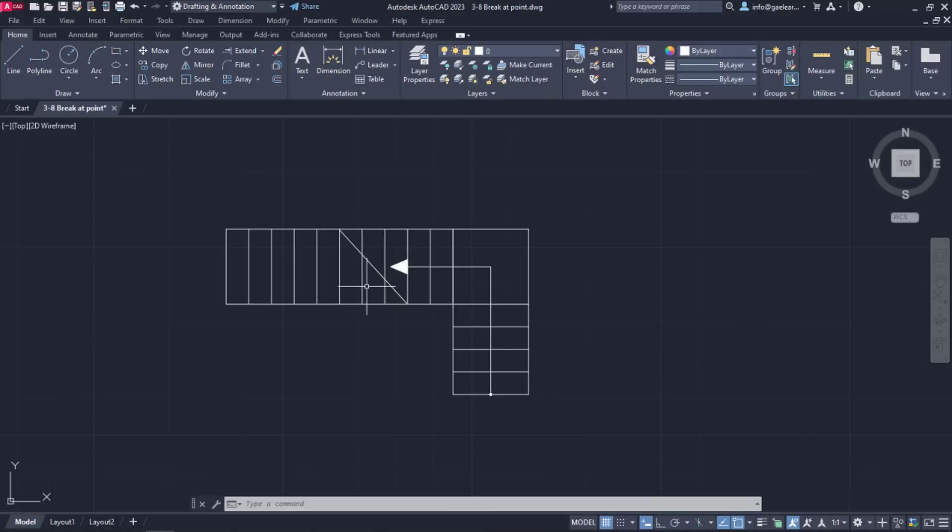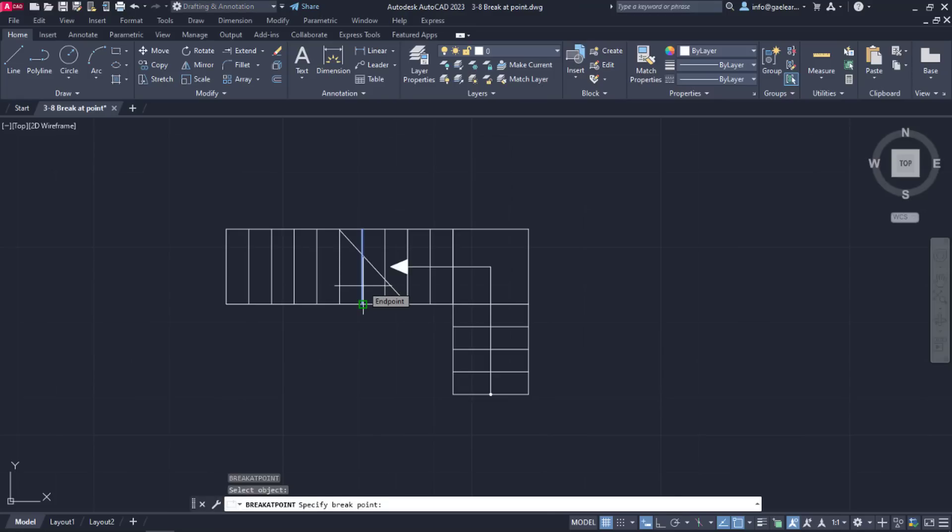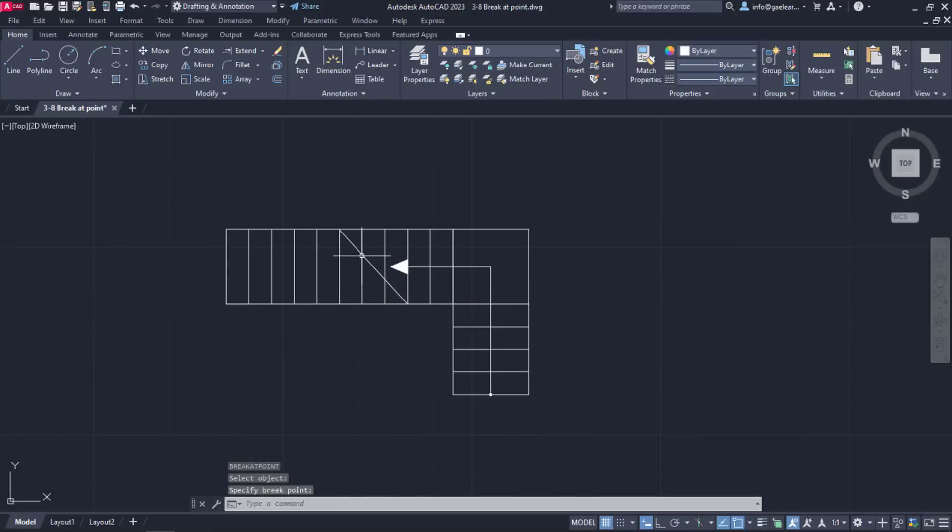I will repeat the same procedure for the last step of the stair that is crossed by the diagonal. I will activate the break at point tool again and select the second line. Next, I will click on the intersection point and, as you can see, once again the line has split into two lines.